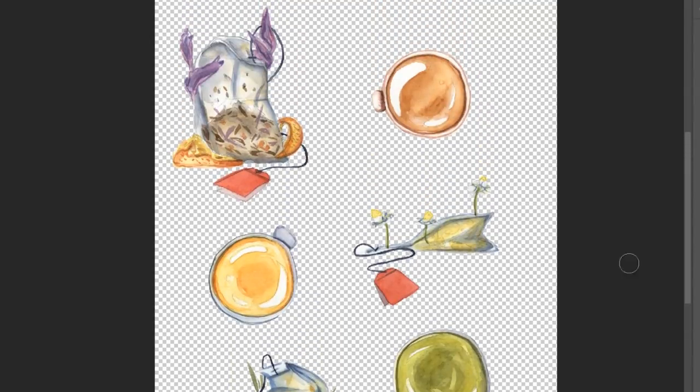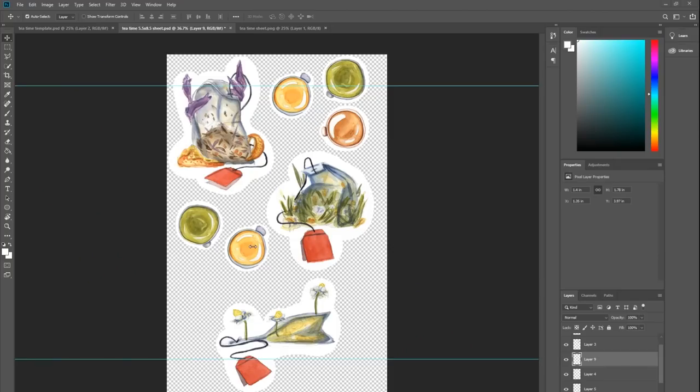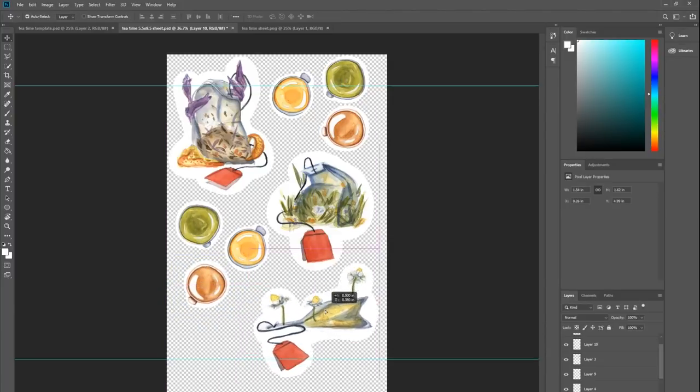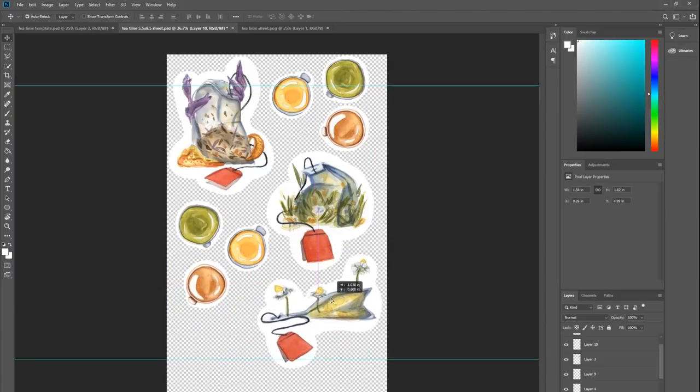Once they all have their white borders, I'm just going to make multiples of some of the little teacups and kind of arrange them on the sheet the way I want them to be.